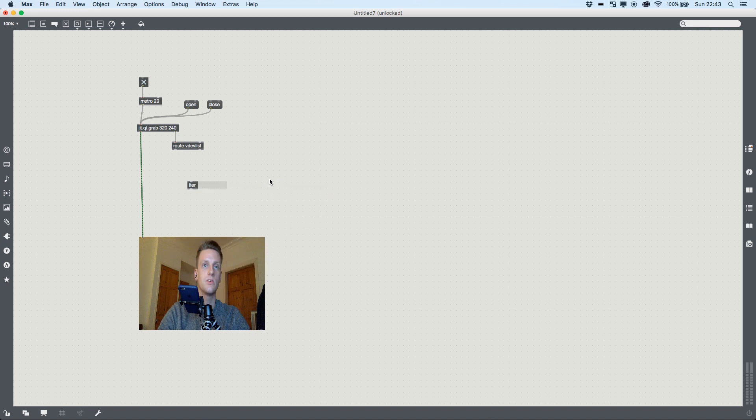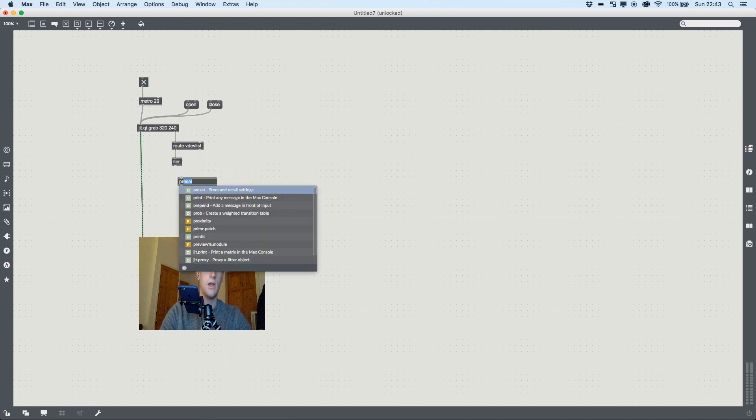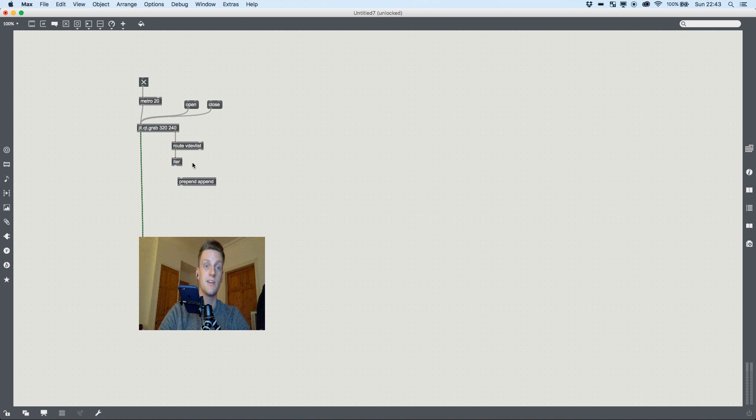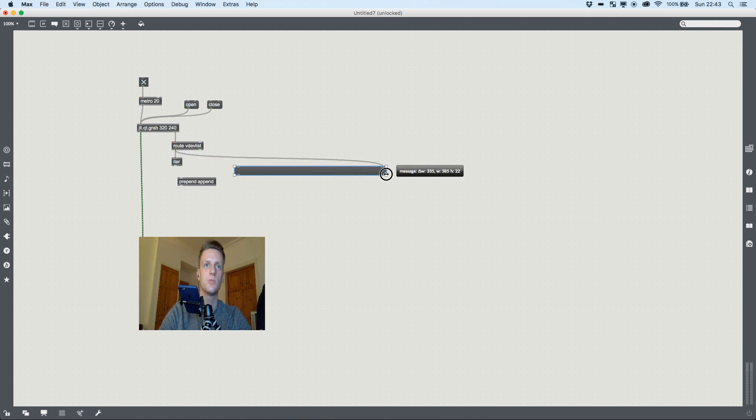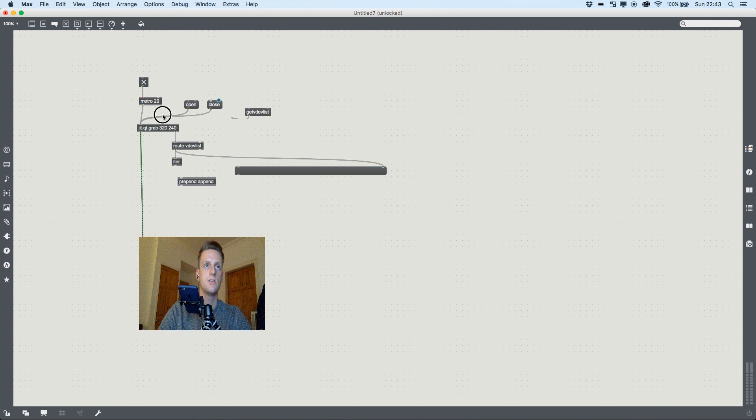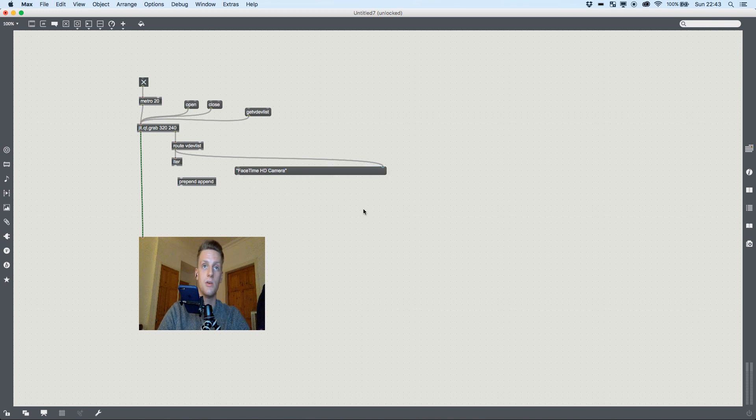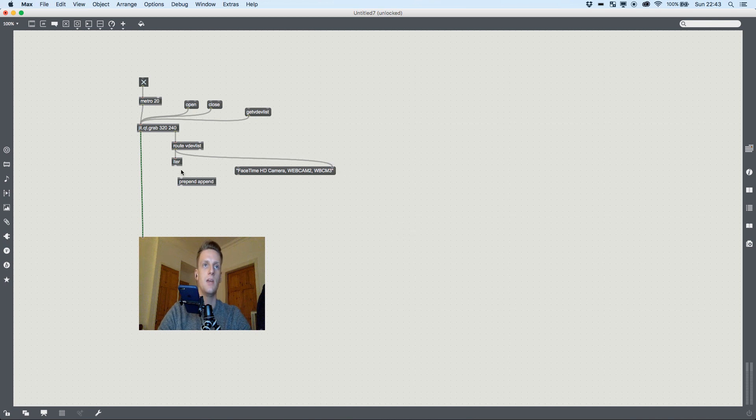We're going to add something called an iter, which breaks all of this dump out into an individual list. And then we're going to do prepend append. So we're going to tell it, it's going to route our video device list, it's going to break that video device list into a big chunk. Because what you'll see, it's probably not going to show us much because I only have one. We pass jit.grab the message getvdiglist, yeah, and you can see because I've only got one plugged in it only generates outputs one.